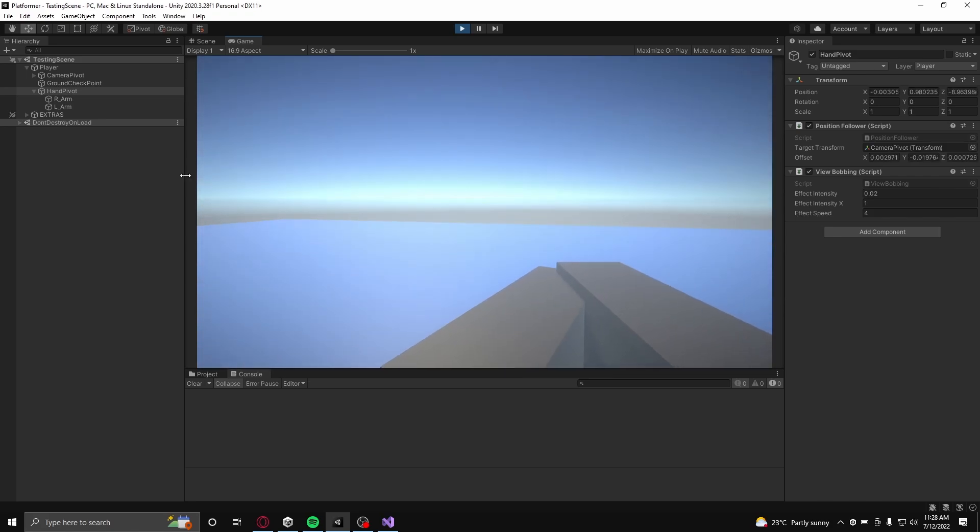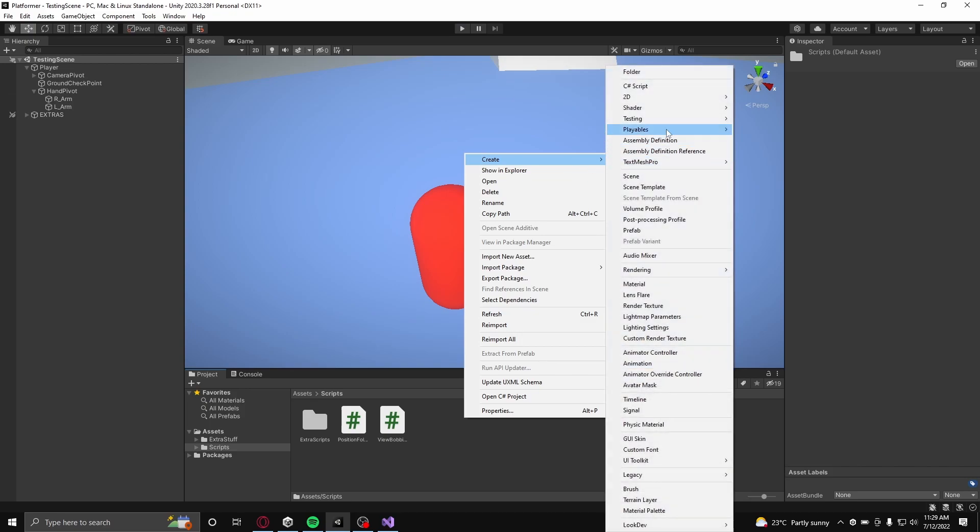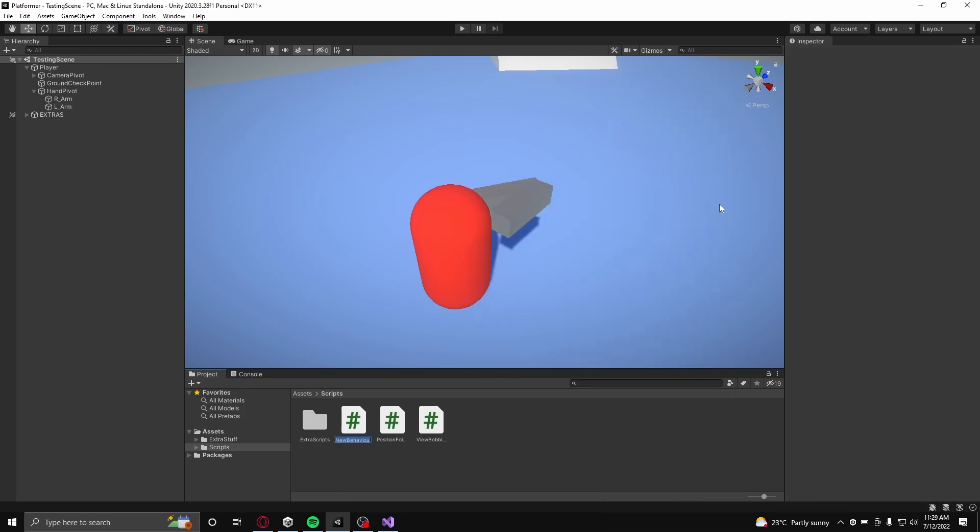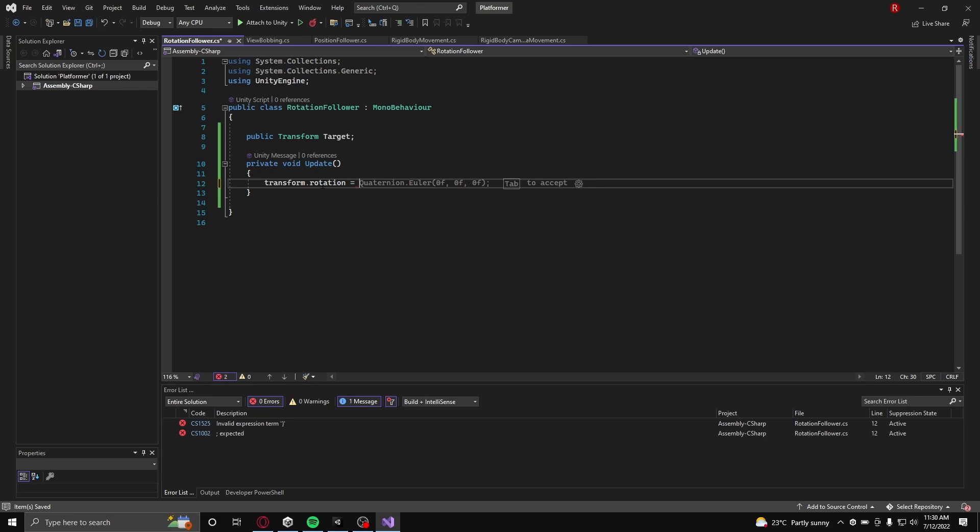This is very easy to implement. To do this, a rotation follower script can be made, which simply assigns self-rotation to the rotation of another object.